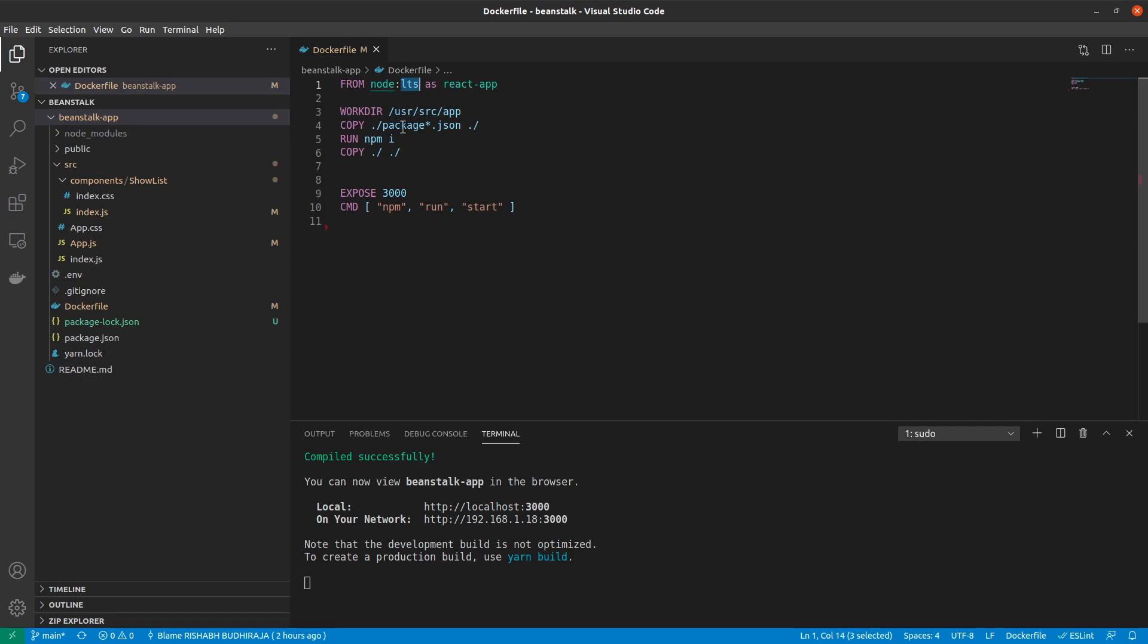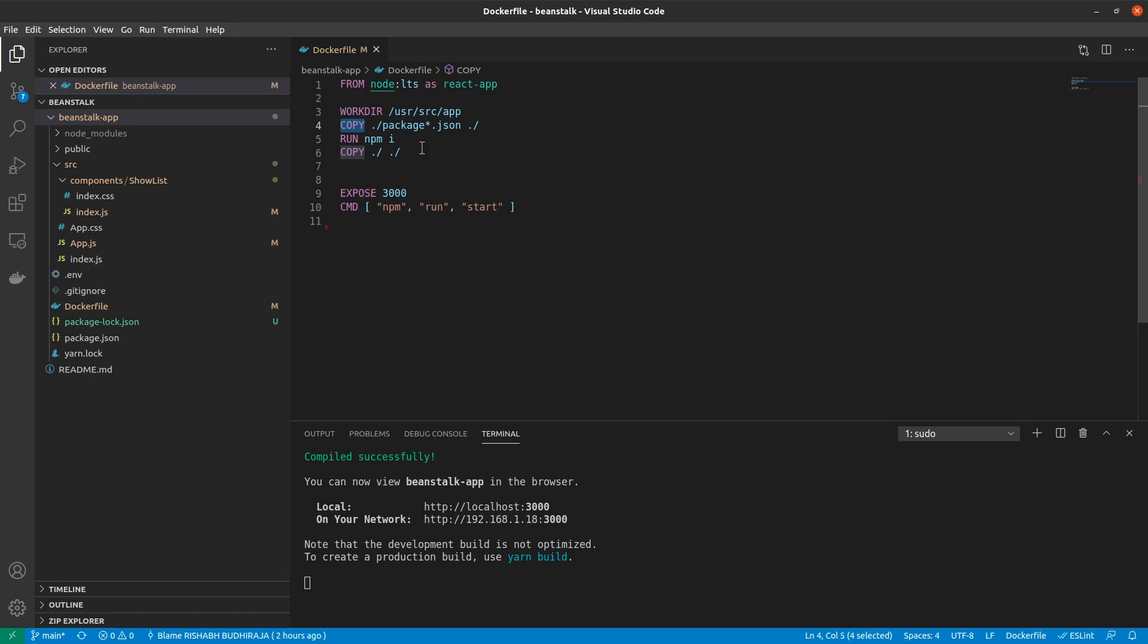Moving on to the next step, we create a new work directory inside the Docker container called app, which is located inside usr/src, a pretty common location for placing our applications inside a Docker container. Then we copy everything from package.json into the Docker container. Then we run npm install to install all dependencies. Finally, we copy everything else. So that's this remaining code and we expose port 3000.